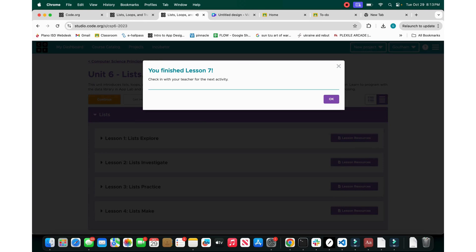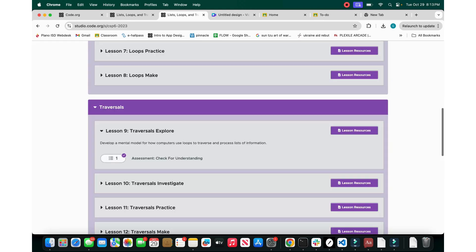That's it — this is the loops practice, lesson 7 in unit 6. Thank you guys for watching. Don't forget to share, like, and subscribe. This is Coding with Goto and I'll see you next time. Have a great day!